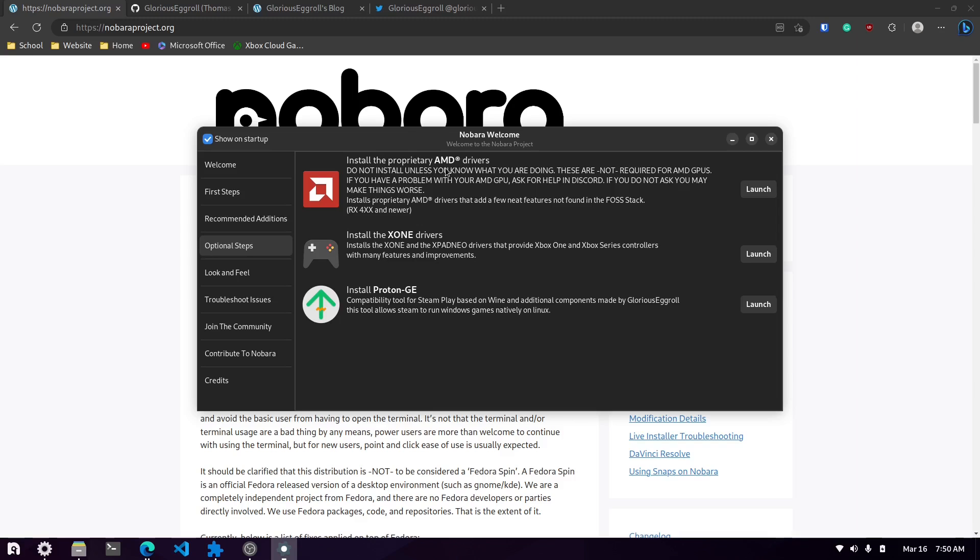Then you have some optional steps like the AMD drivers and the drivers for the Xbox One and Xbox Series controllers which I did install. And then of course the Proton packages which I did install some of those as well. However, I haven't really tried them out because again, I'm not a big gamer but that's there for you.